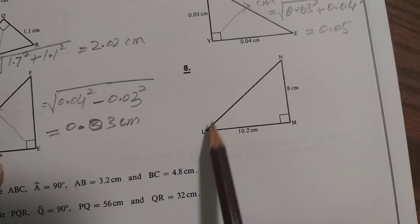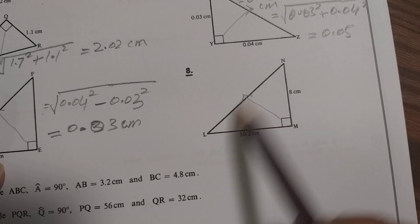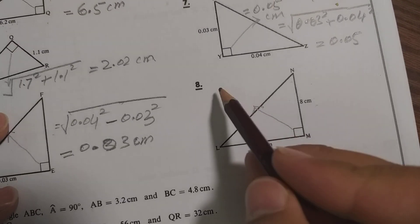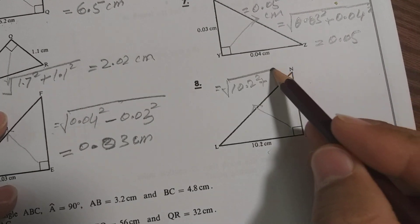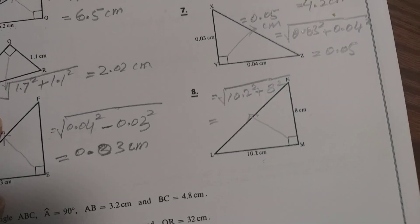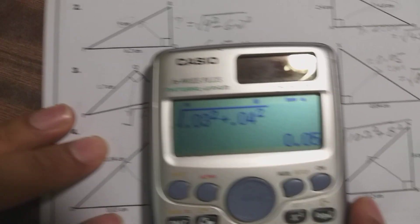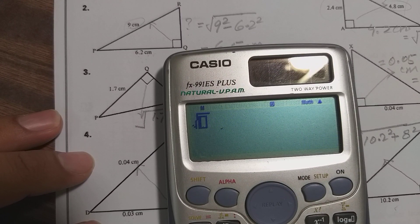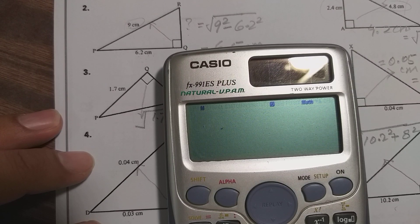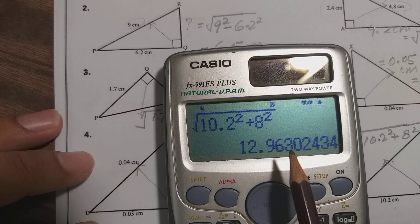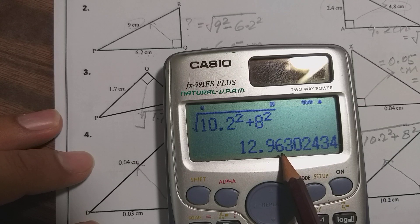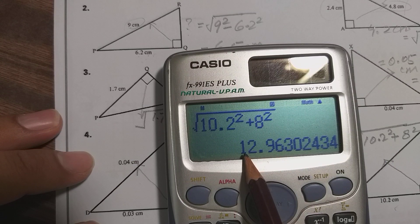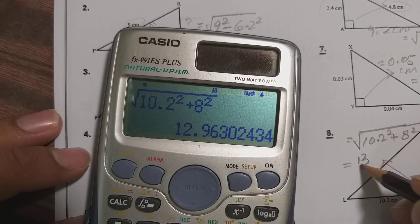Question number 8. In this question also, we need to find the hypotenuse — the longer side — and we are given two short sides. So take the square root of 10.2 squared plus 8 squared. So 10.2 squared plus 8 squared, press equal, gives 12.96. Rounding to one decimal place, since the second decimal digit is 6 — which is 5 or more — the number increases and it becomes 13.0, so which is 13 cm.